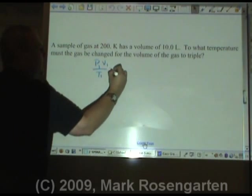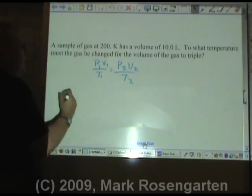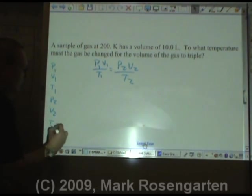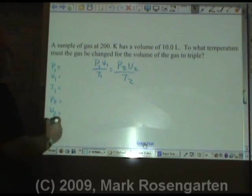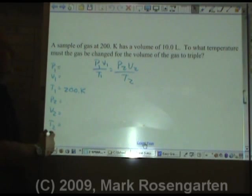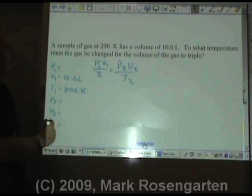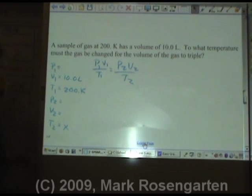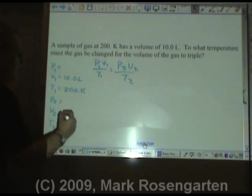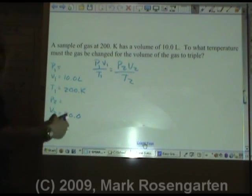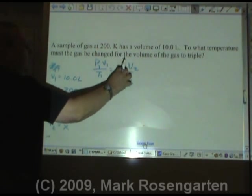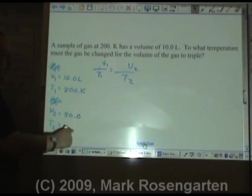Here's another gas law problem. P1V1 over T1 equals P2V2 over T2. Data table: P1, V1, T1, P2, V2, T2. A sample of gas at 200 Kelvin — first temperature — has a volume of 10.0 liters. To what temperature must the gas be changed for the volume to triple? The volume is 10, so if it's going to triple, it would be 30 after tripling. Pressure is held constant, therefore we don't need it in the equation. We're trying to solve for T2.